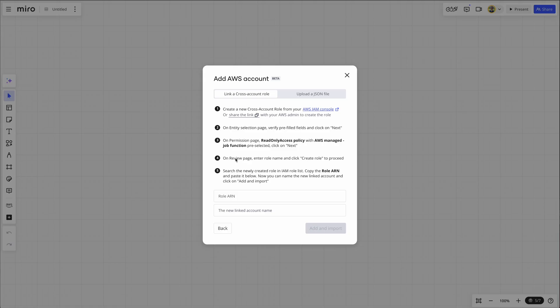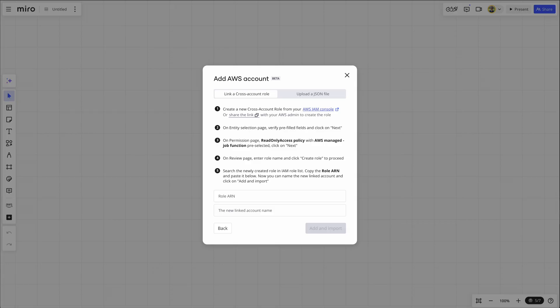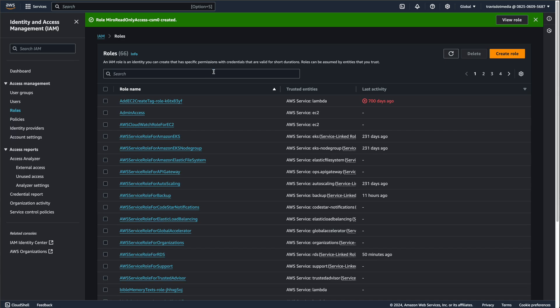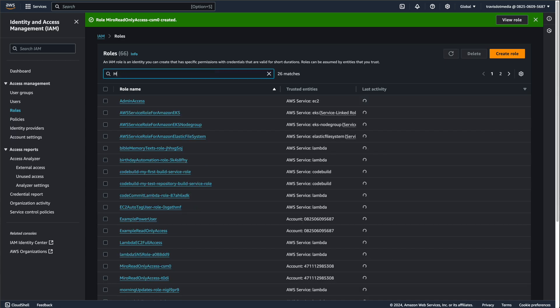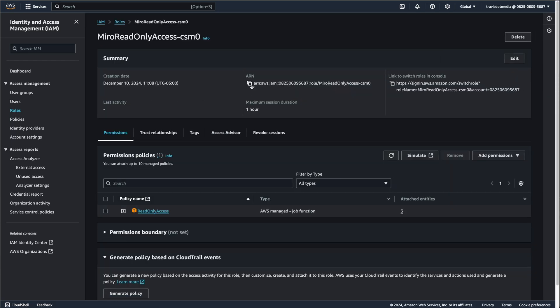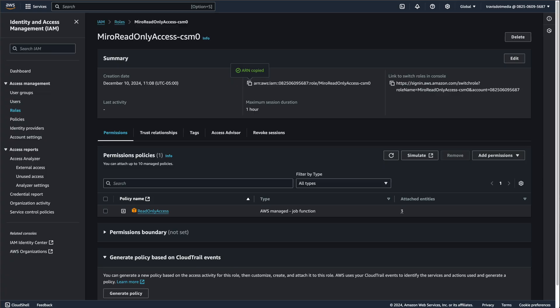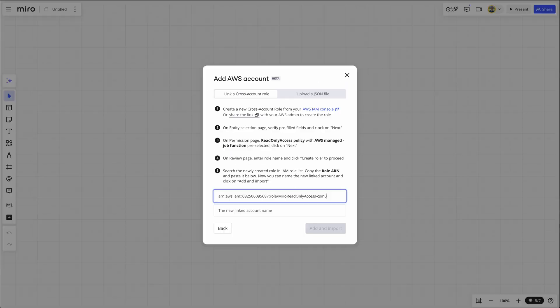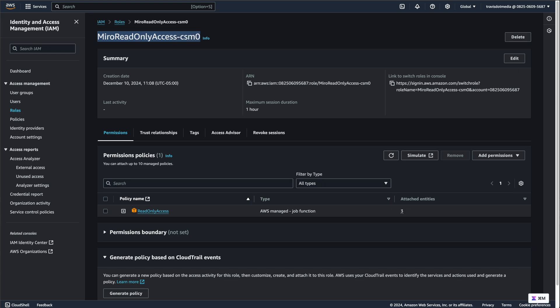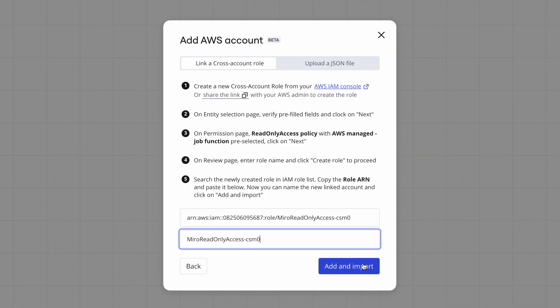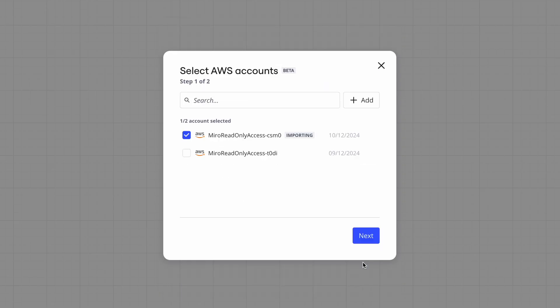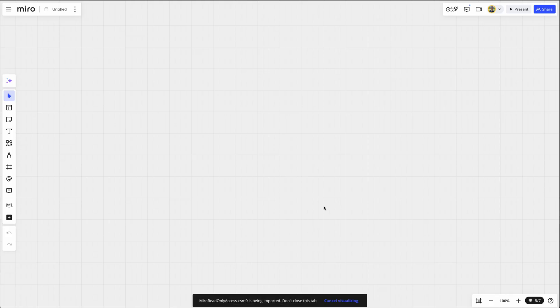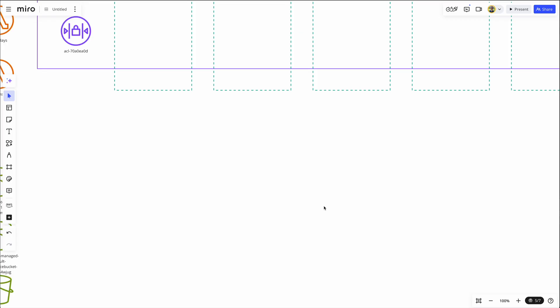And then it says on the review page, enter role name and click create role to proceed. So they already provided me with a role name. So click create role. And I can just do Miro, click on my new role, grab the ARN, paste the ARN here, and then grab the name of the role, paste it here. And that's it. Add and import. Once I do that, I'm going to get a picture of my AWS environment. So here I'm going to select that, choose next. I'm in US East one. You can choose whatever you want here and then visualize. Now watch this.